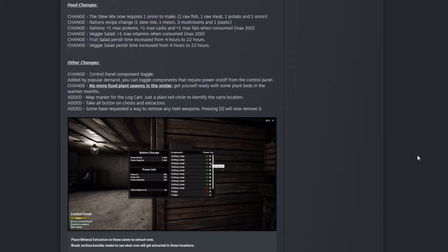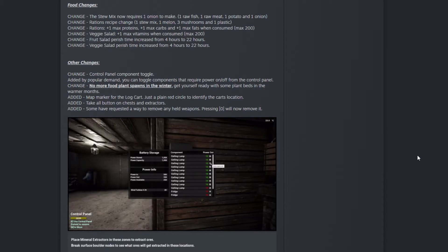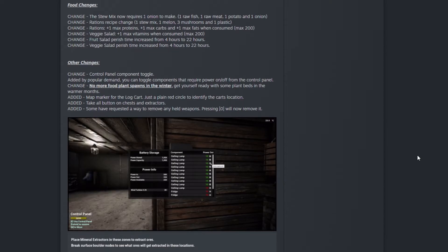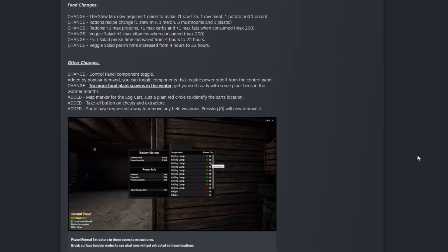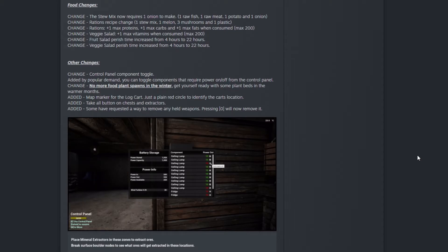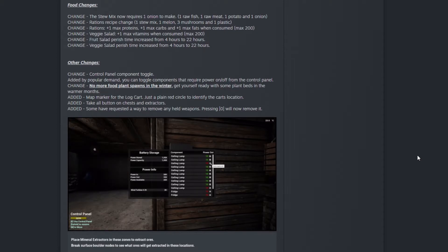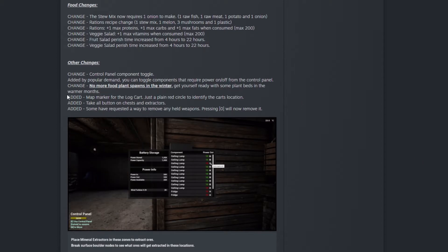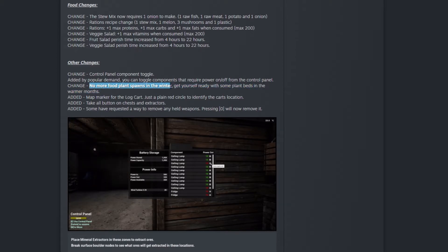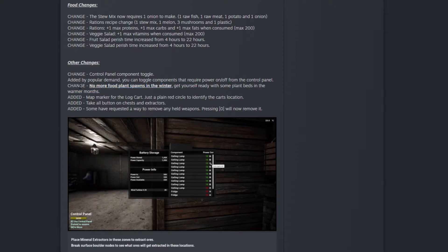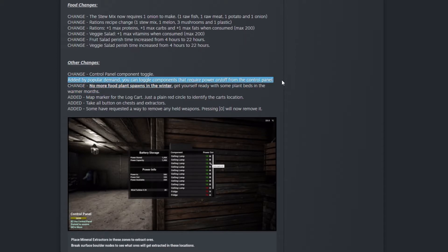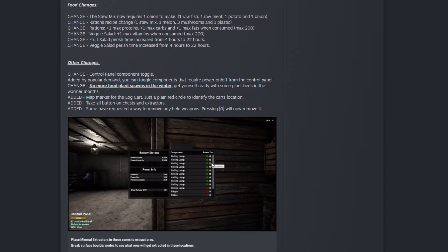Control panel component toggle added by popular demand. You can toggle components that require power on and off from the control panel. No more food plants spawn in winter.